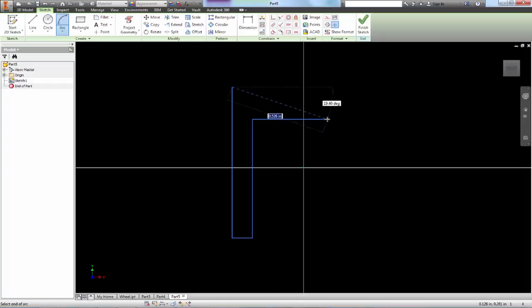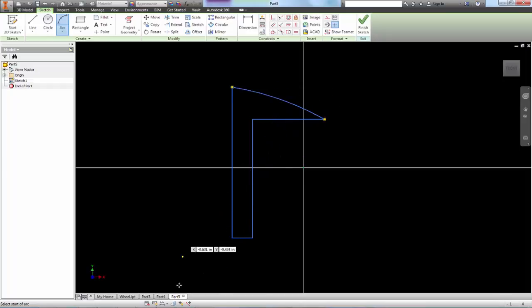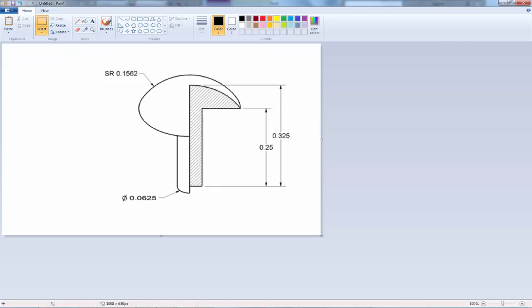Okay, it looks something like that. Overall, it's 0.325 and then there's a 0.25 from that part to the bottom.